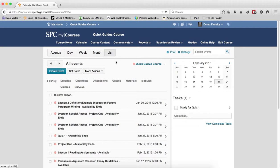The list view is an interesting one in that it filters your events by dropbox, checklists, discussions, grades, materials, modules, quizzes and surveys.